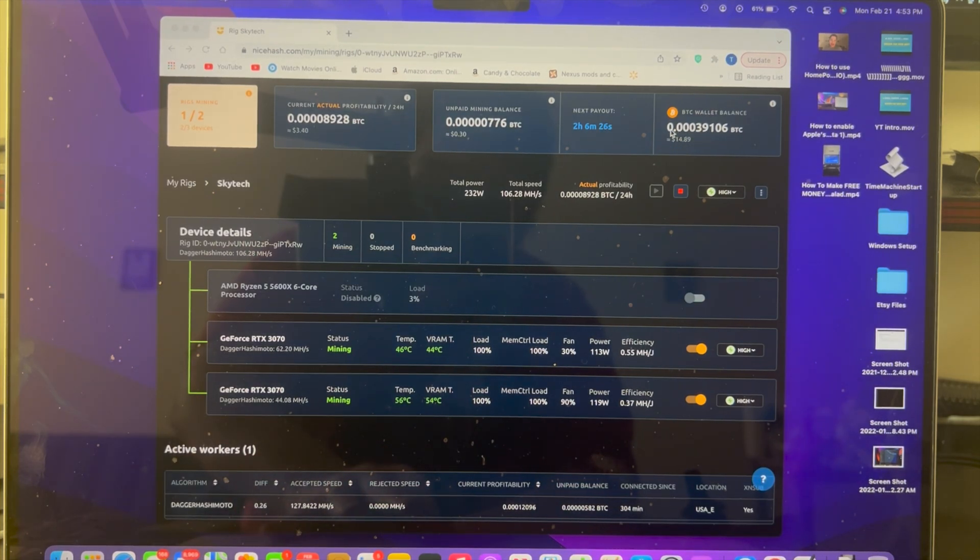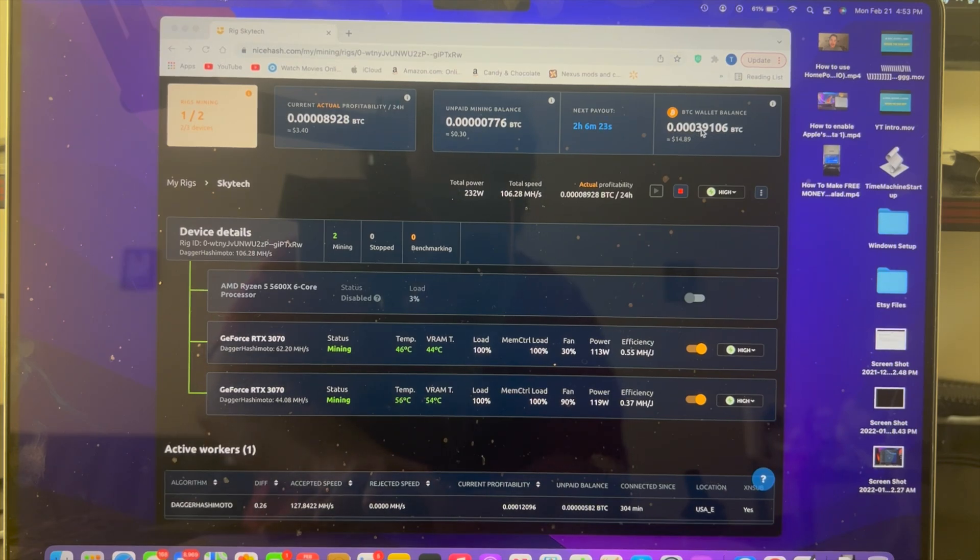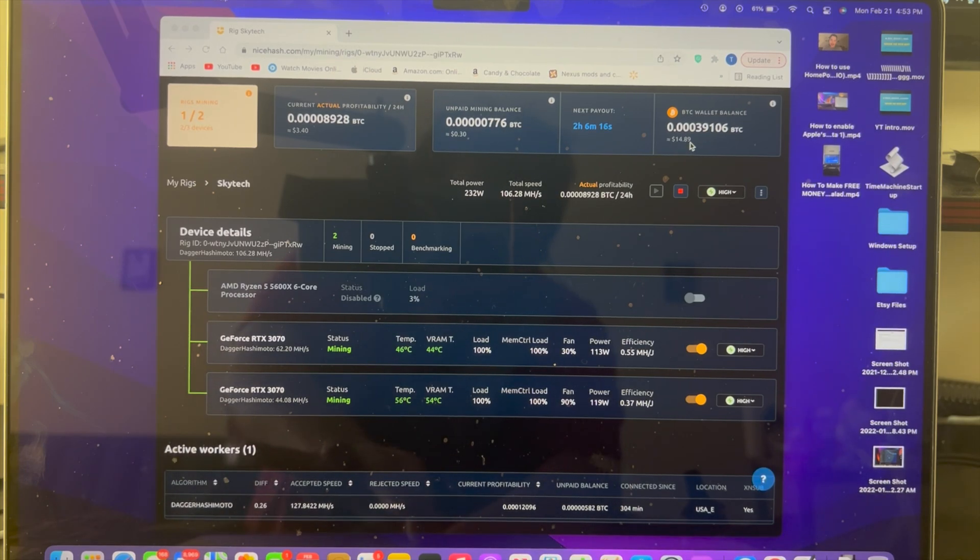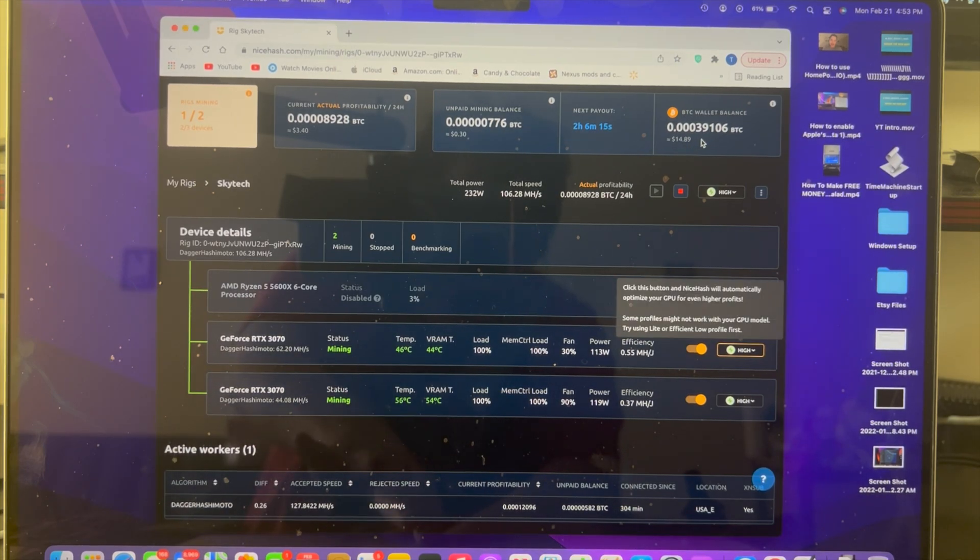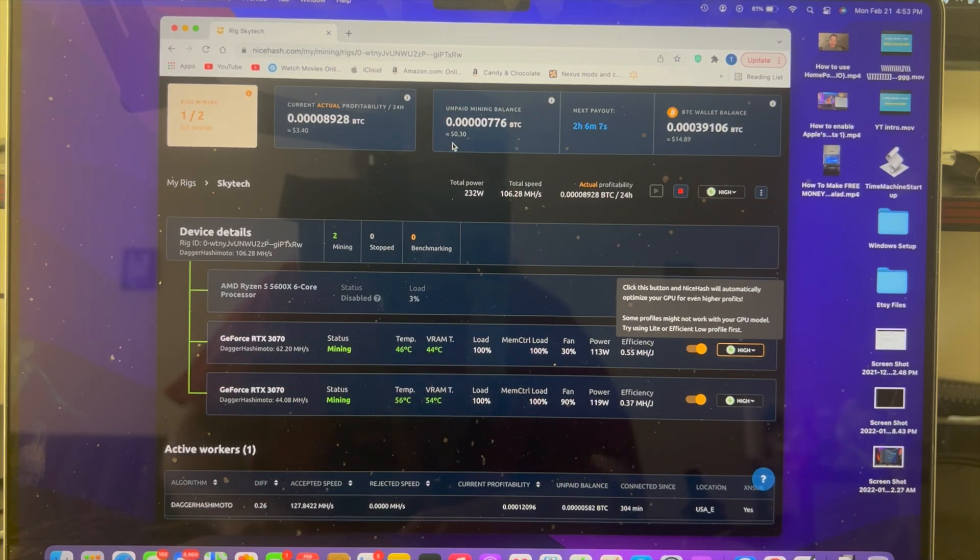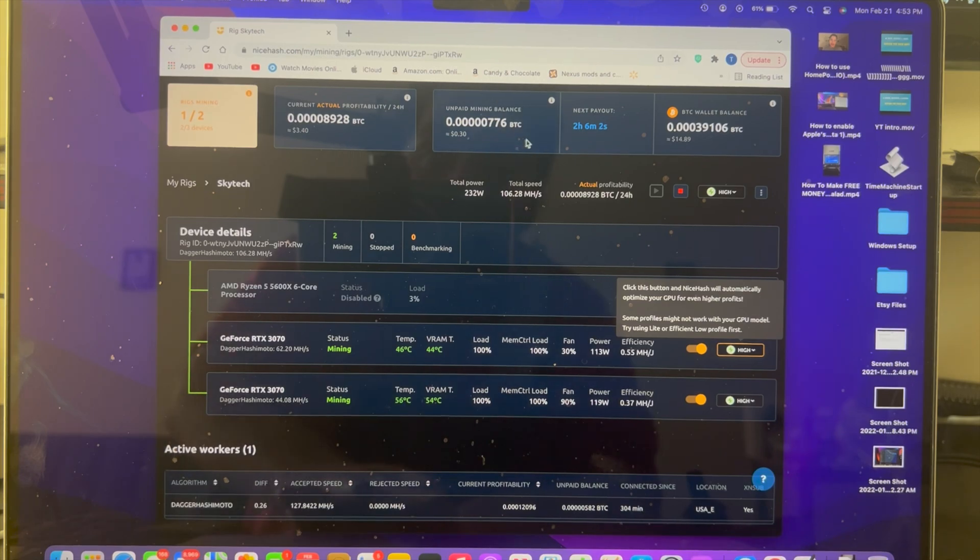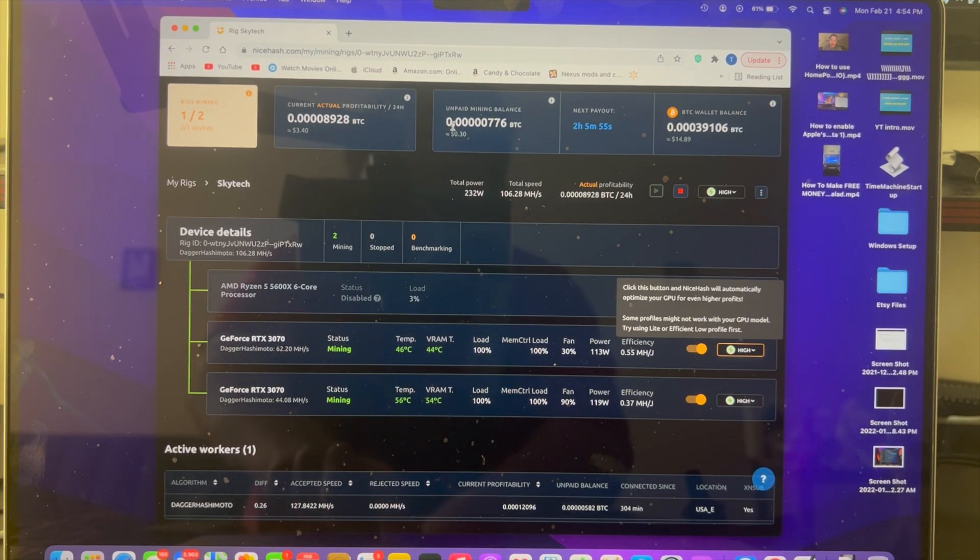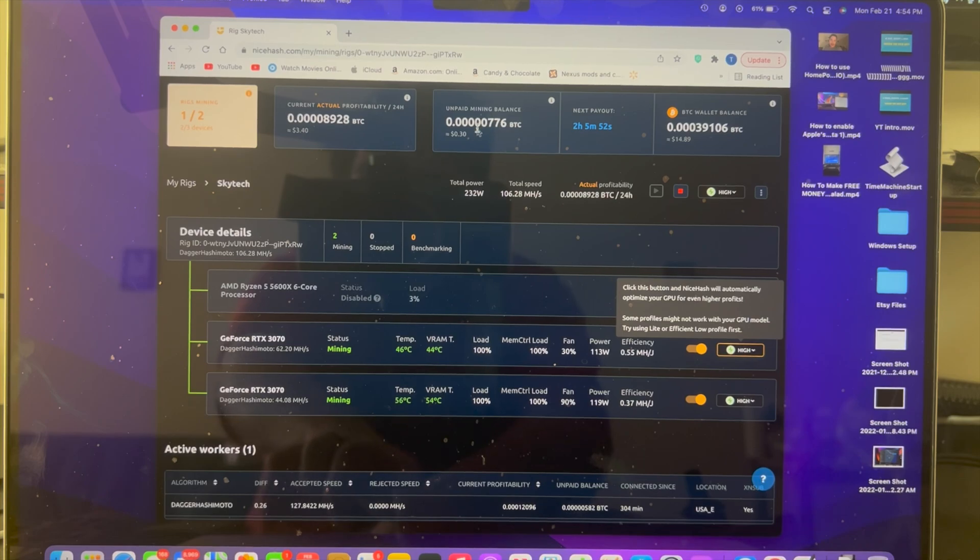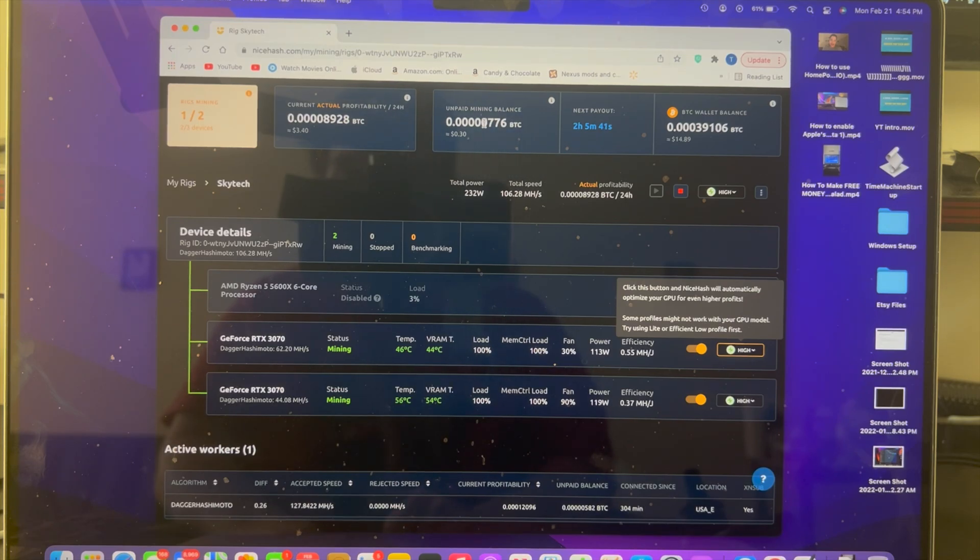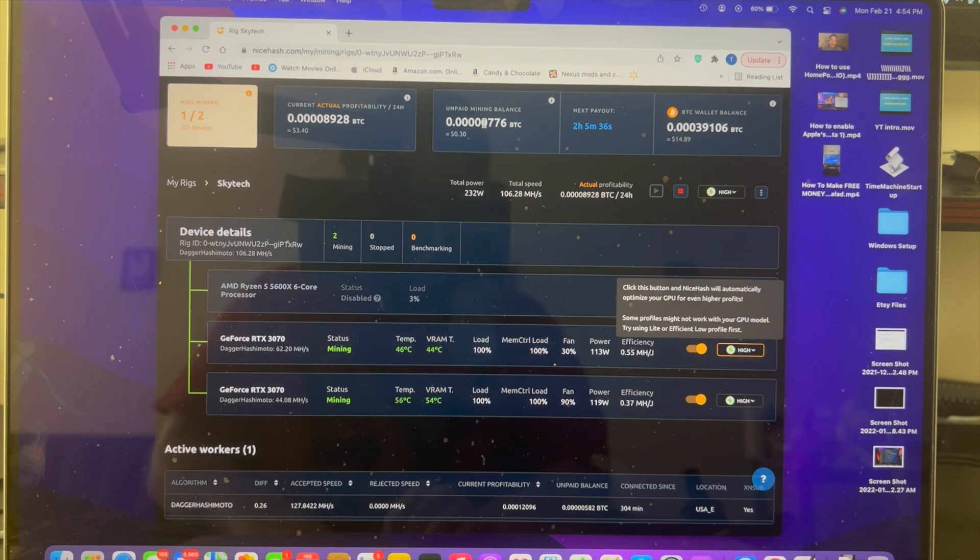Now as you can see, I have 14.89 cents in the paid out balance and I have 30 cents in the unpaid, so right there that's 15.19 cents. They do payouts every four hours as long as you have more than 0.0000100 Bitcoin. If you have less than that amount, you'll have to wait for the next four hours to get the payout into your actual Bitcoin wallet balance.